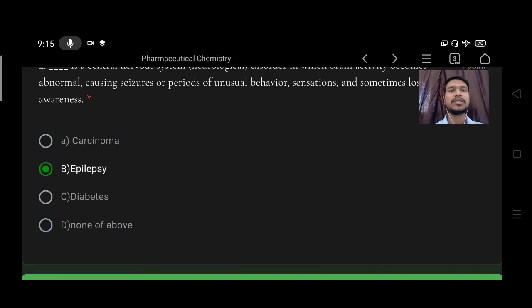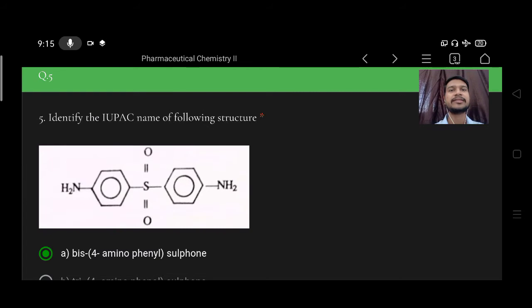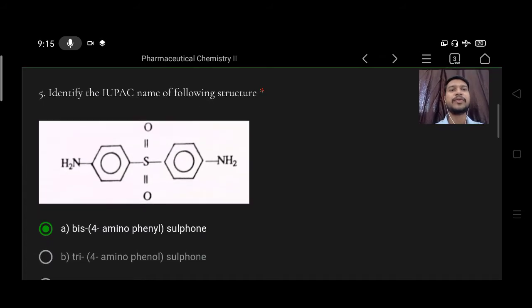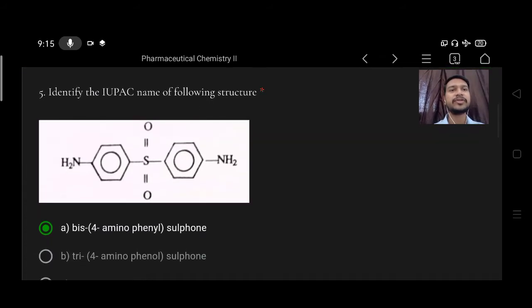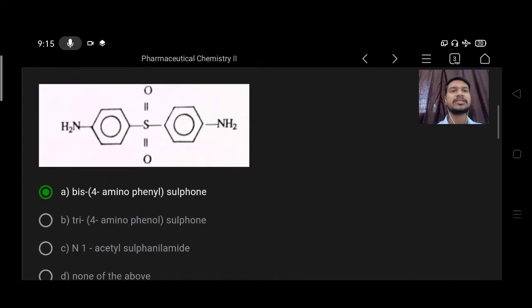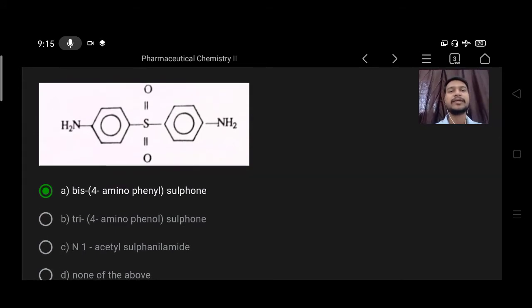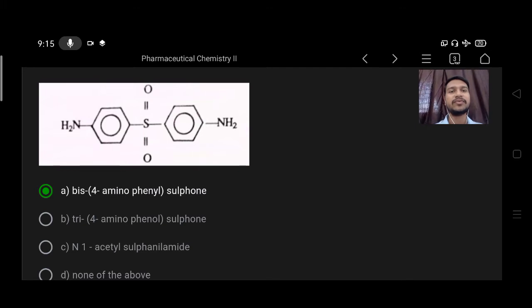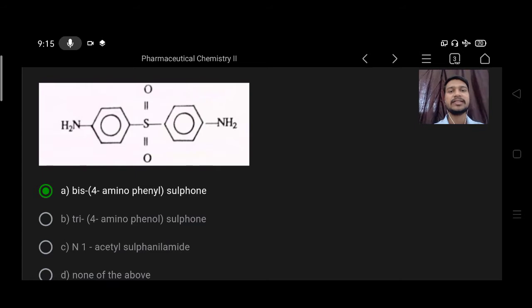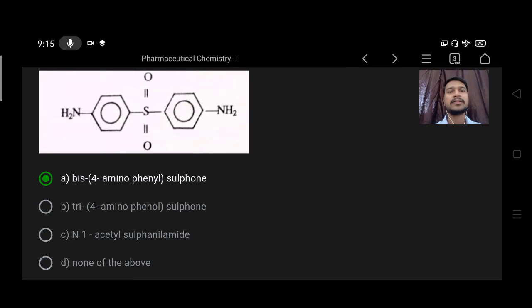Next, identify the IUPAC name of the following structure. So this is the structure of Dapsone. Options A bis-4-aminophenyl sulfone, B tri-4-aminophenyl sulfone, C N1-acetyl sulfone, D none of the above. Right option is A, bis-4-aminophenyl sulfone.